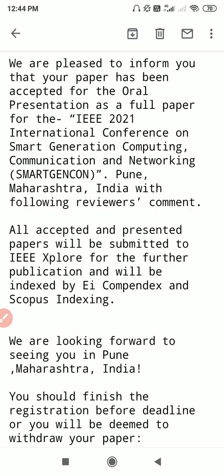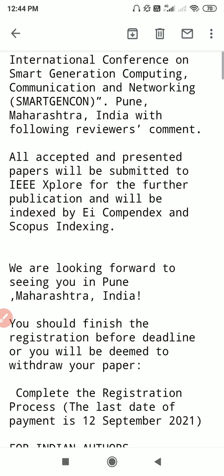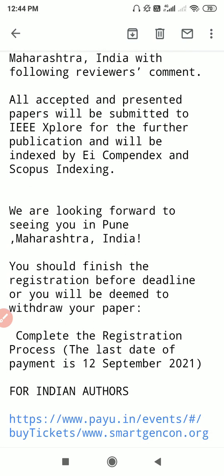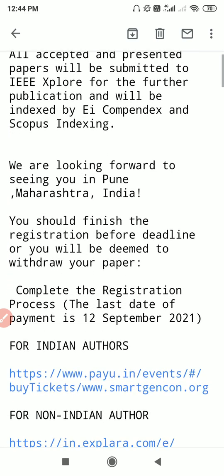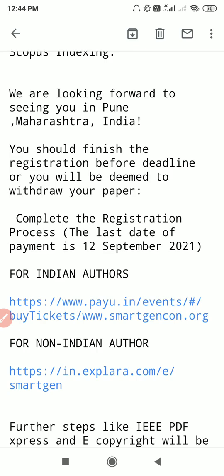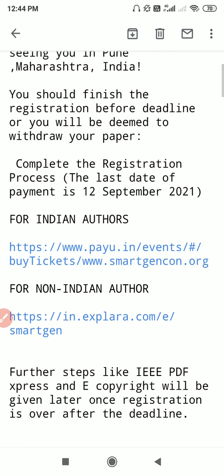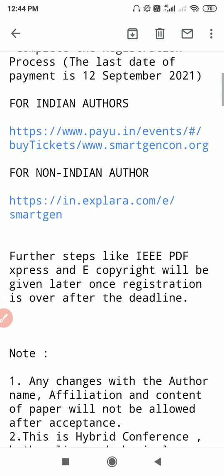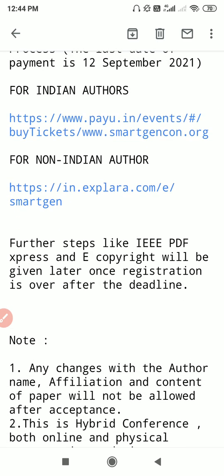All accepted papers will be submitted to IEEE Xplore for future publication which will be indexed by EI Compendex and Scopus indexing. We are looking forward to seeing you in Pune, Maharashtra, India. You should finish the registration before the deadline.